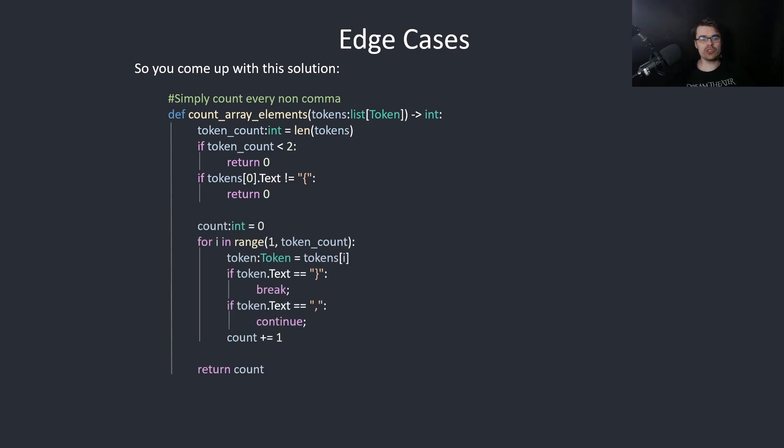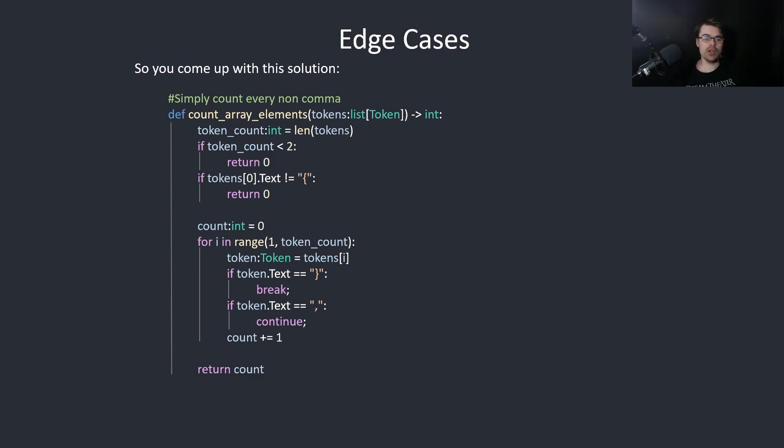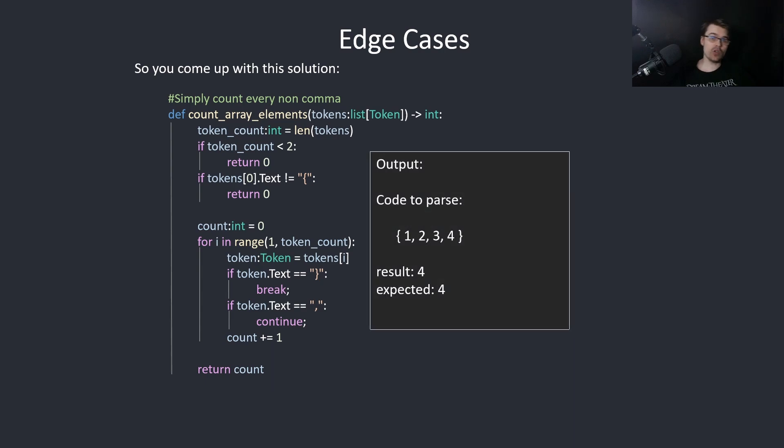And we simply just count if it's not a comma or a right brace. And if it's a right brace, we break, and then at the end we return the count. So in this situation, this works. The expected is 4, it returns 4. This is correct.